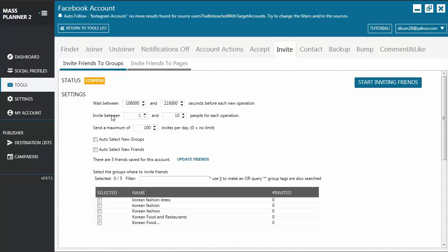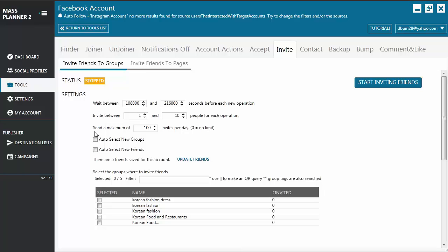These two settings work hand-in-hand. What I mean is, if you set a certain number of people that you want to invite here, it's going to send out the invitation depending on the wait between timer that you have indicated in these options. Next, you have send a maximum number of invites per day.